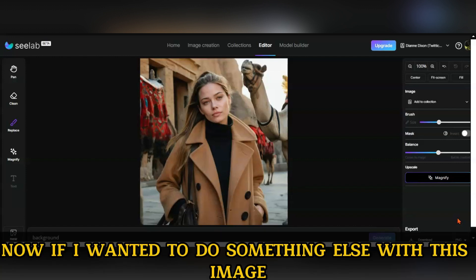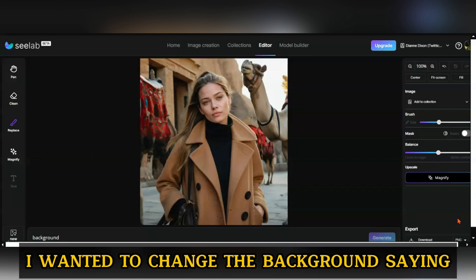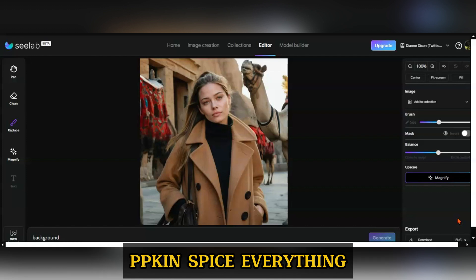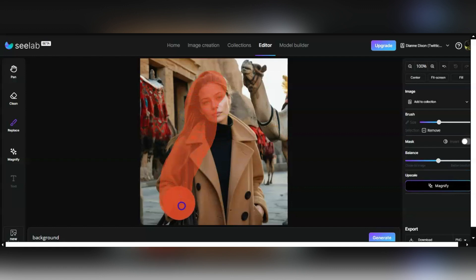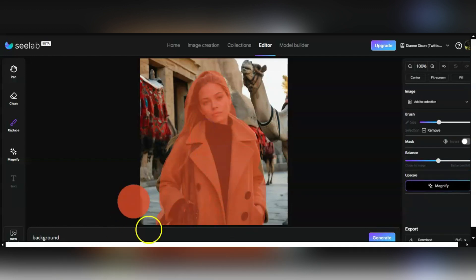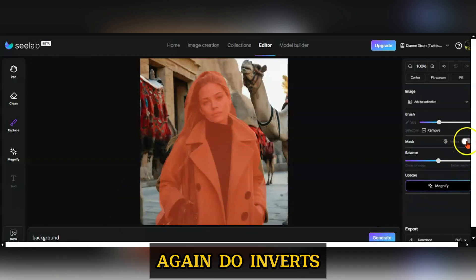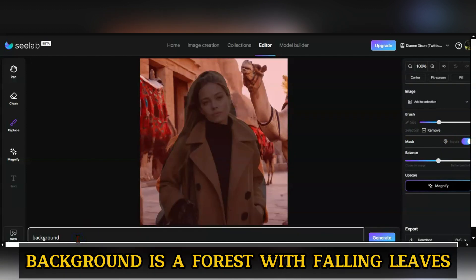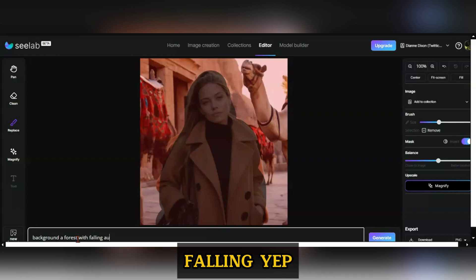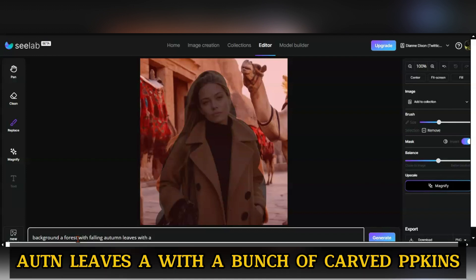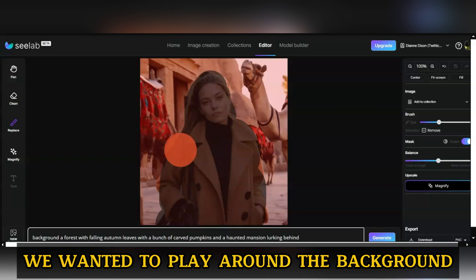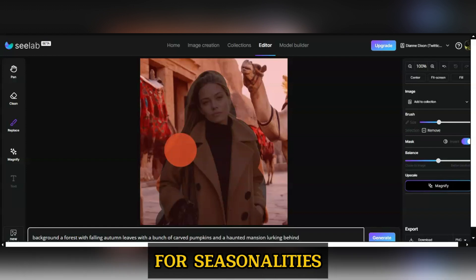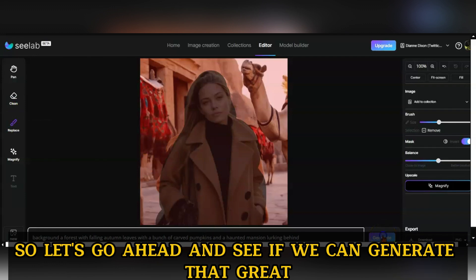If I wanted to change the background again — say Halloween's coming up, pumpkin spice everything — let's redo this mask, do invert again, and change the prompt: background is a forest with falling autumn leaves, a bunch of carved pumpkins, and a haunted mansion lurking. We wanted to play around with the background for seasonality. Let's go ahead and generate that.